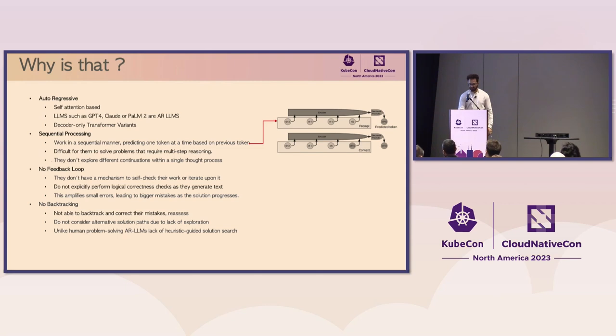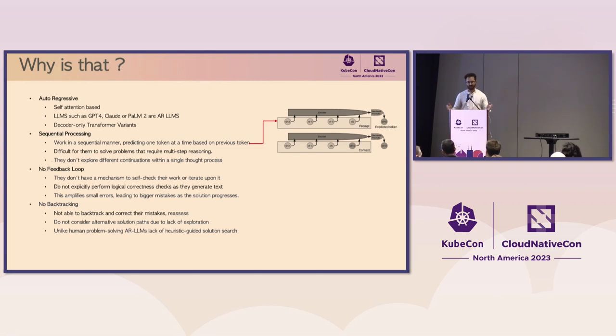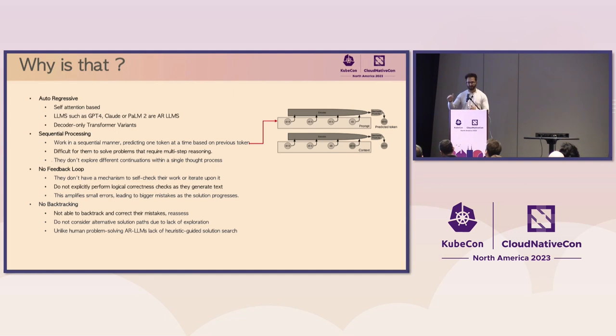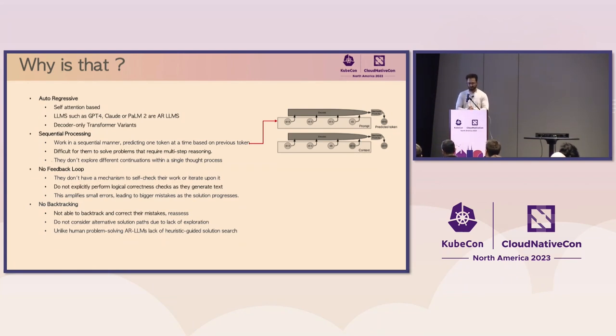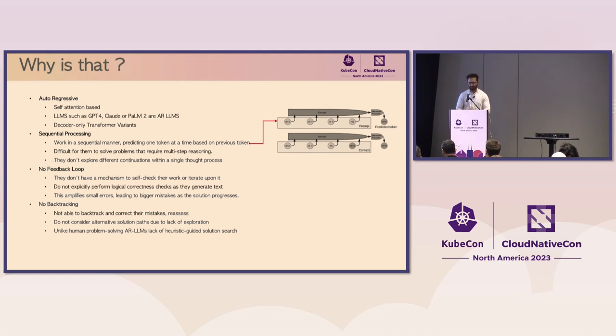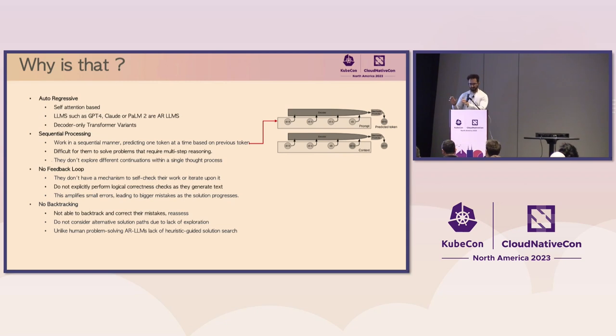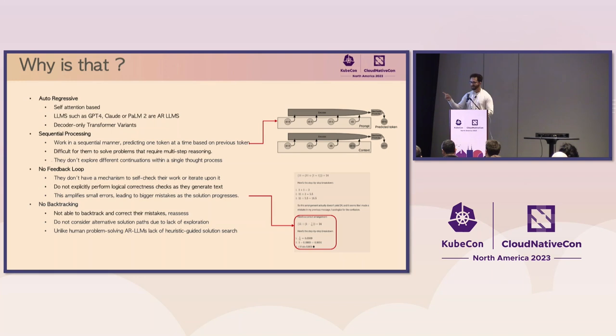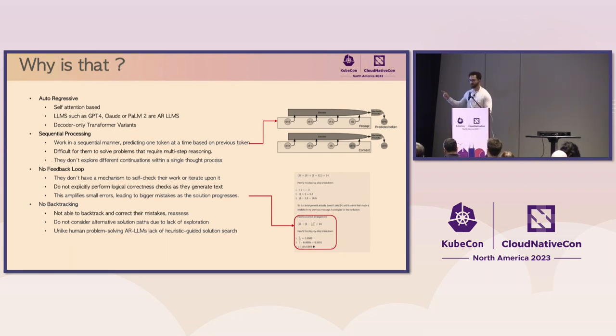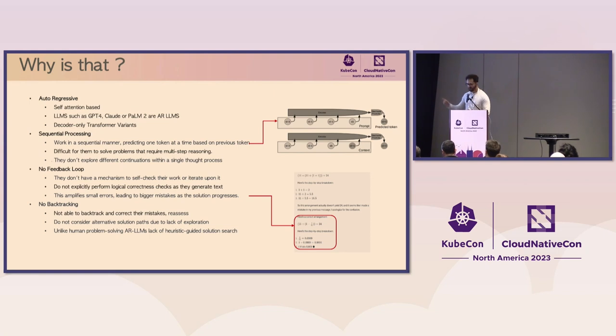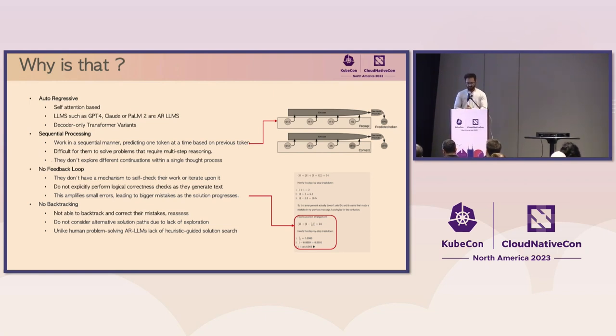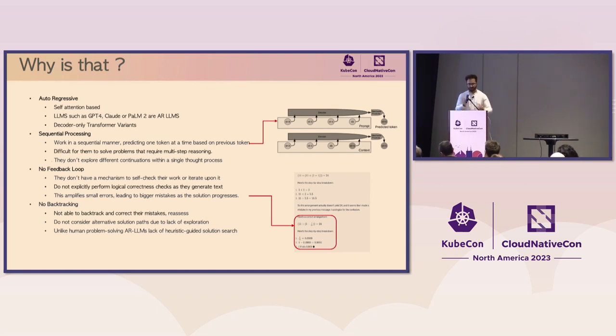When we talk about current large language models like GPT-4, Claude-V2, or PaLM-2, they fall in the category of self-attention-based autoregressive LLMs, or ARLMs, which are a type of decoder-only transformer variant. Because of that, these LLMs typically generate a token based on the preceding sequence of tokens without any backward editing. So this sequential processing, while effective for doing many tasks like chats and asking all kinds of questions, it poses a significant challenge when it comes to problems that require multi-step reasoning or exploring different continuations within a single thought process.